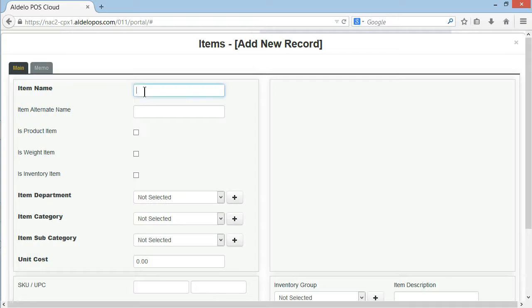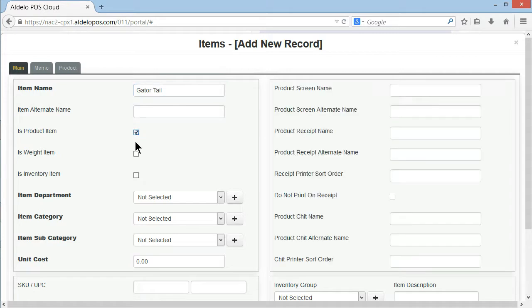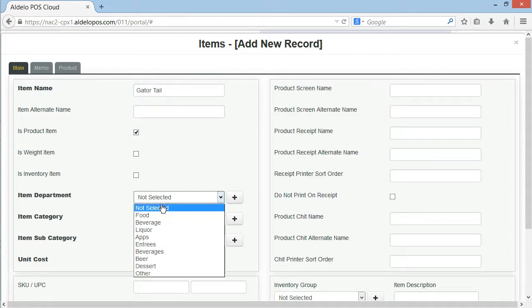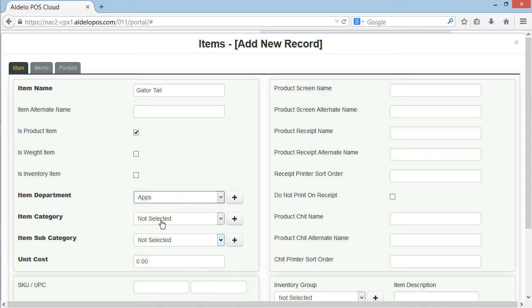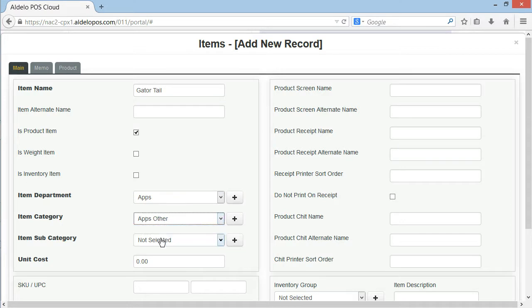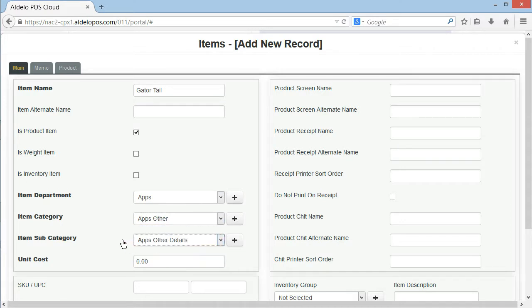We're going to add the description. It is a product and now we're going to add the department, category and the subcategory. Now what we've just done by doing this is we've selected the reporting aspects of it. We've also selected the tax status and the printer routing.